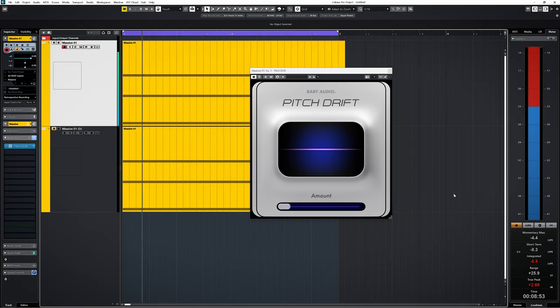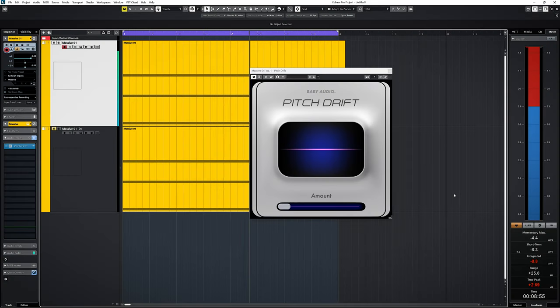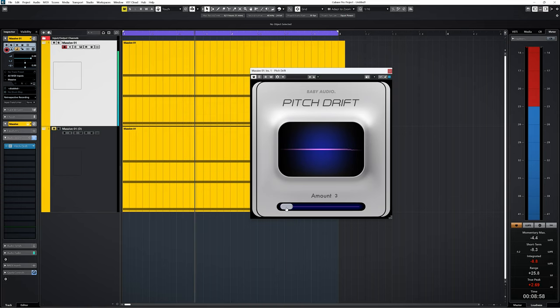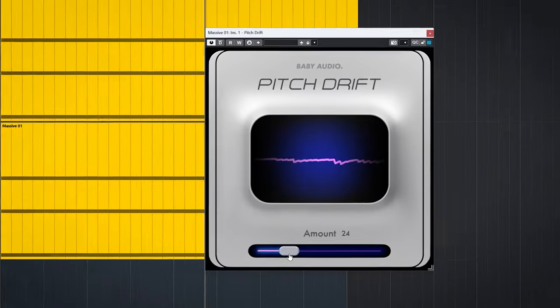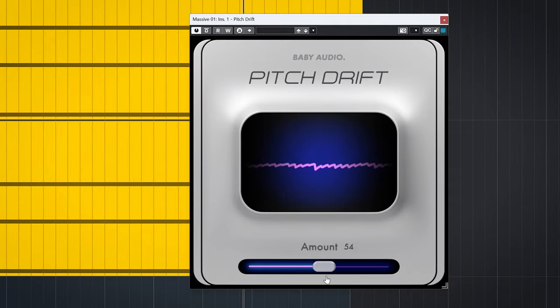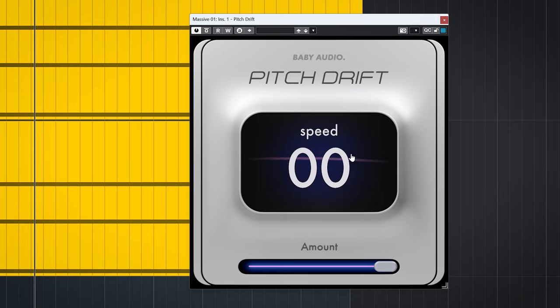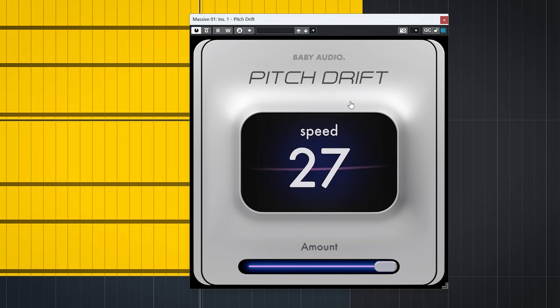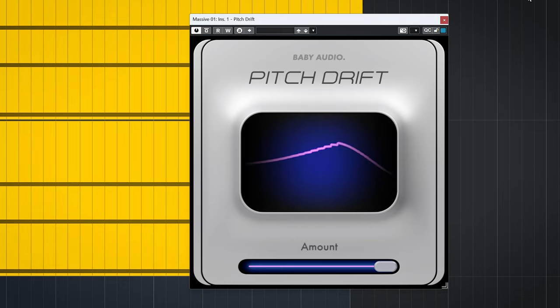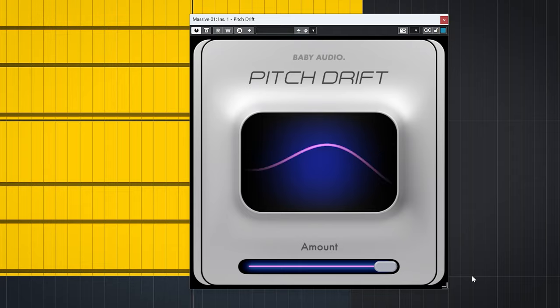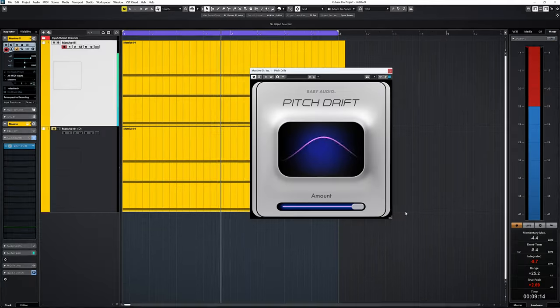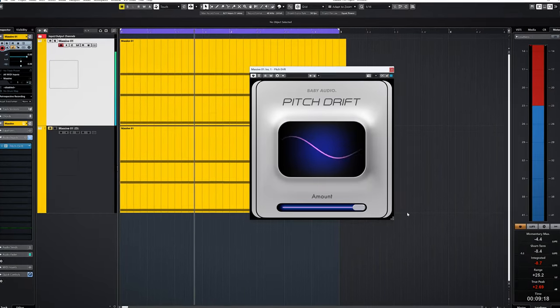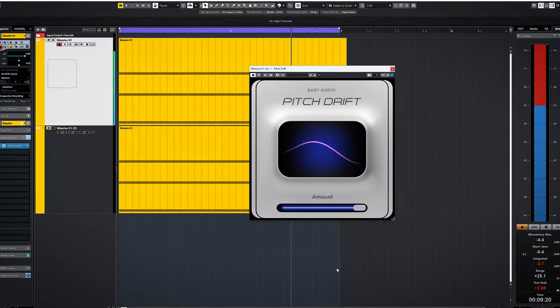This plugin will change pitch up and down over a certain time period. Best to describe how it works is with this boring chord. Let me turn up both amount and speed. You hear the pitch drift. This is not synced in any way.